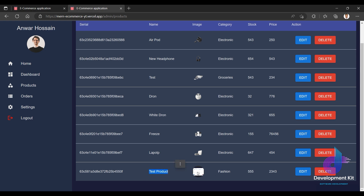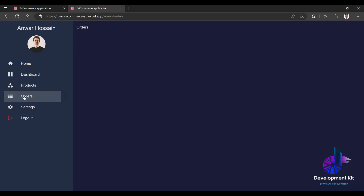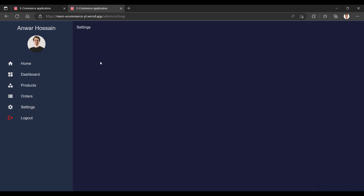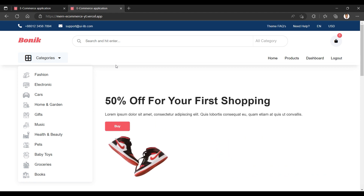There is also order functionality and settings functionality in the admin panel. The order functionality API is also implemented. All the key features — product, order, settings — are implemented from scratch.